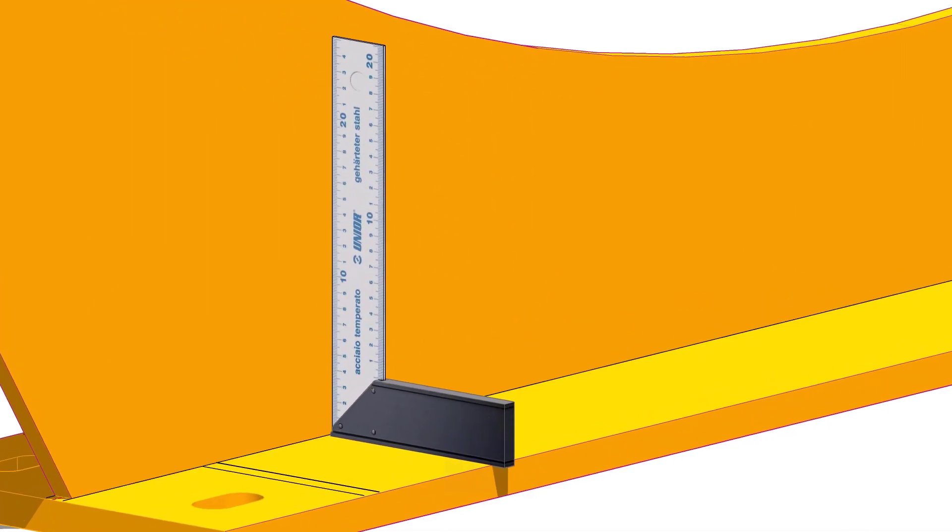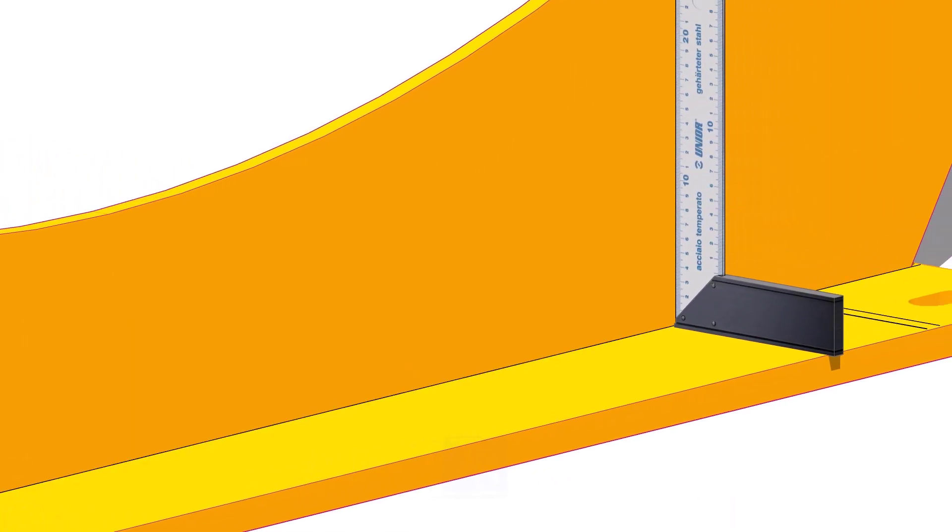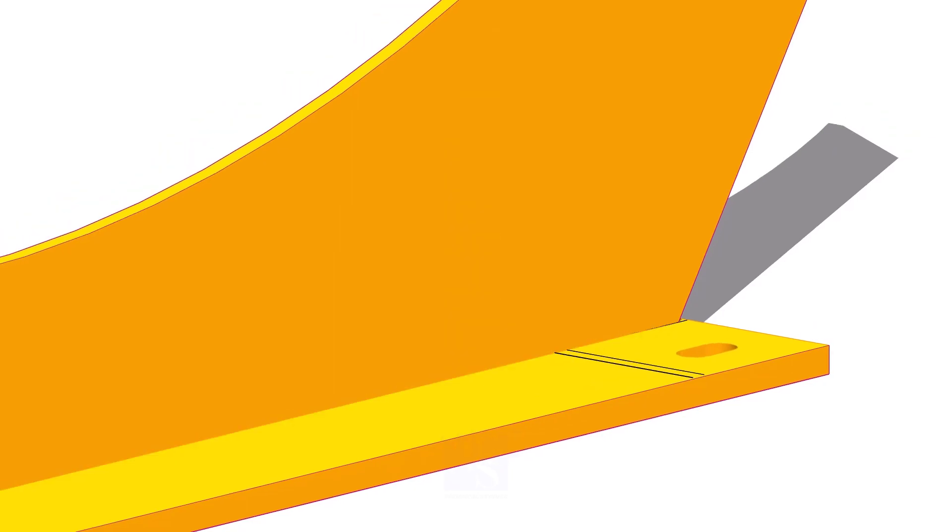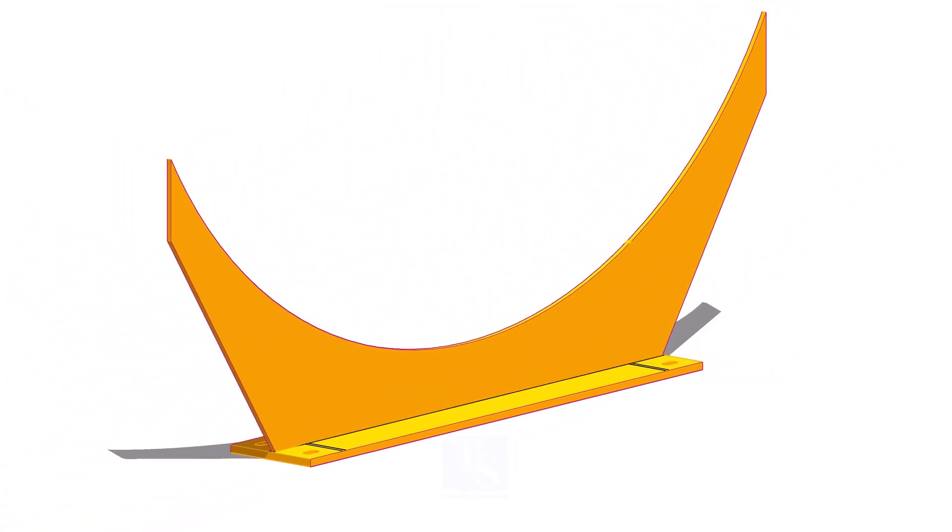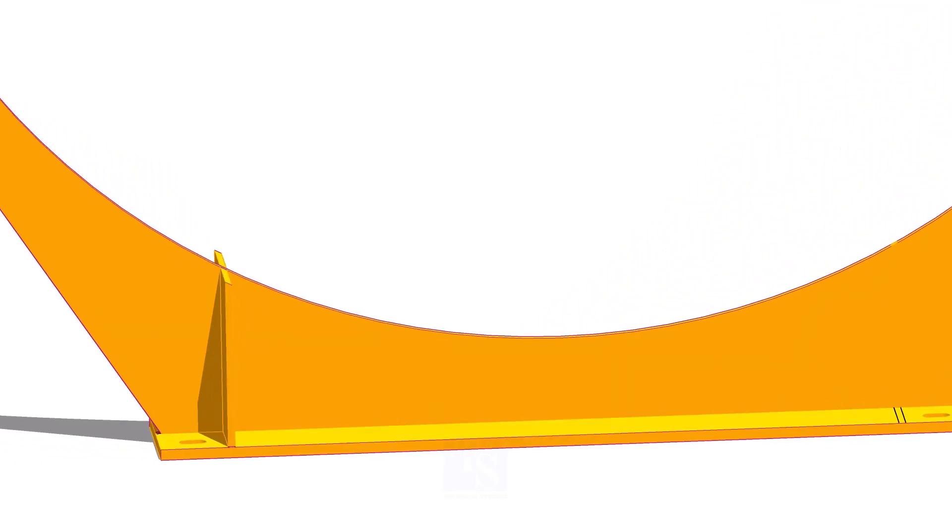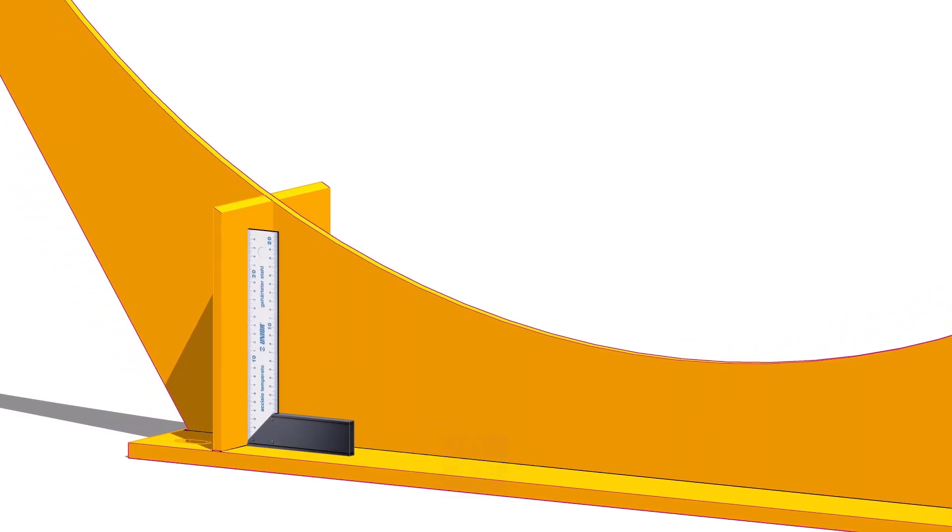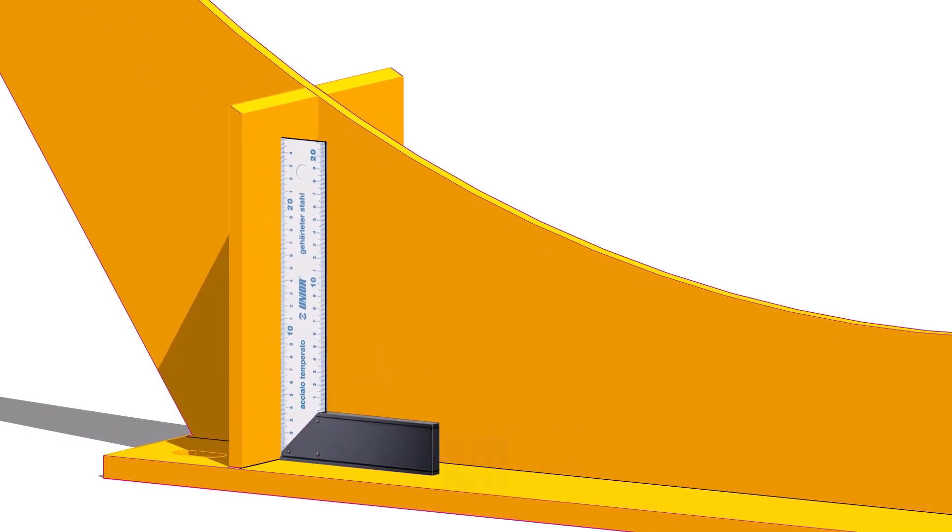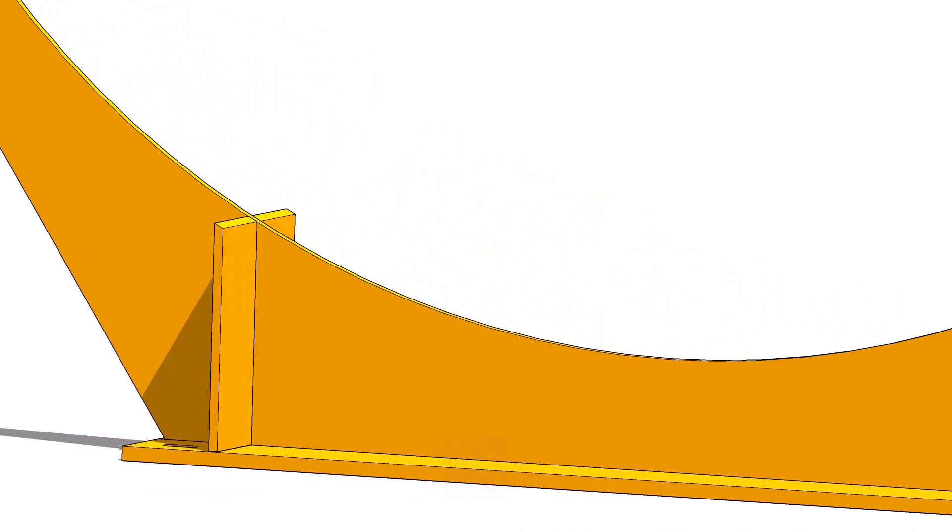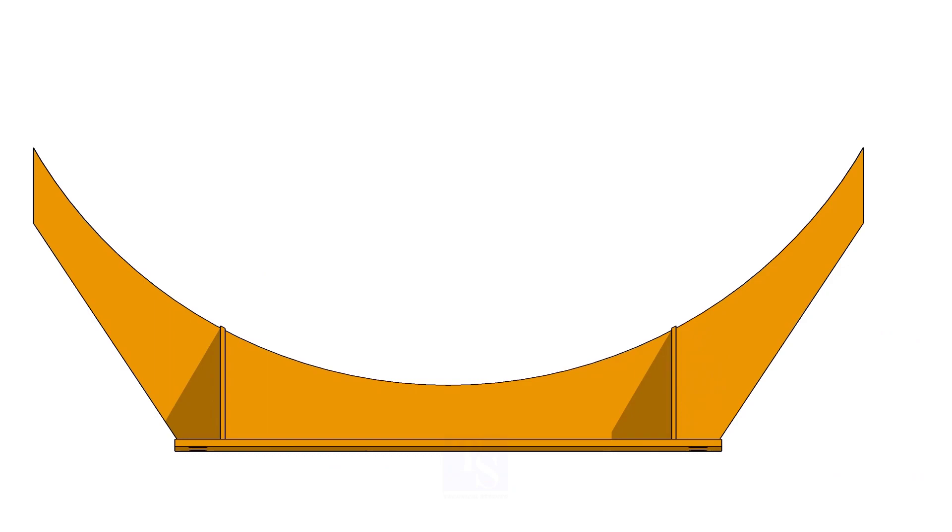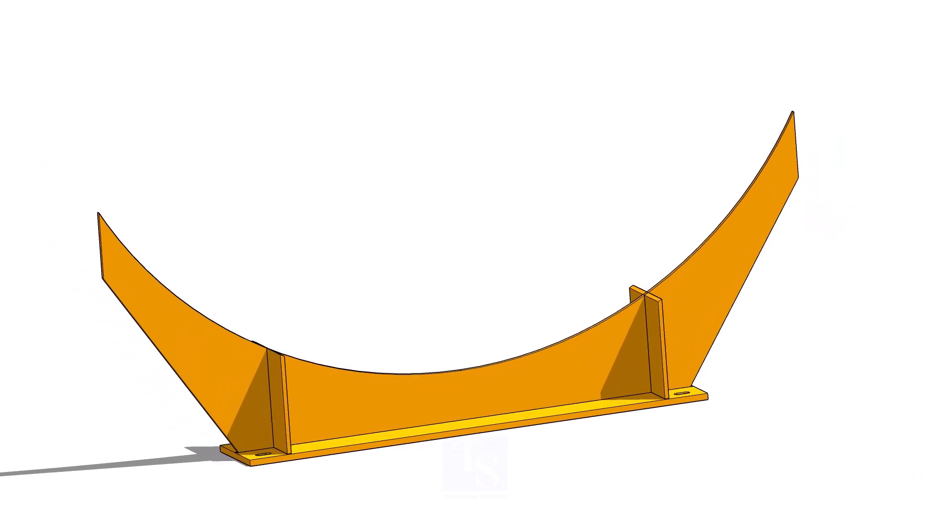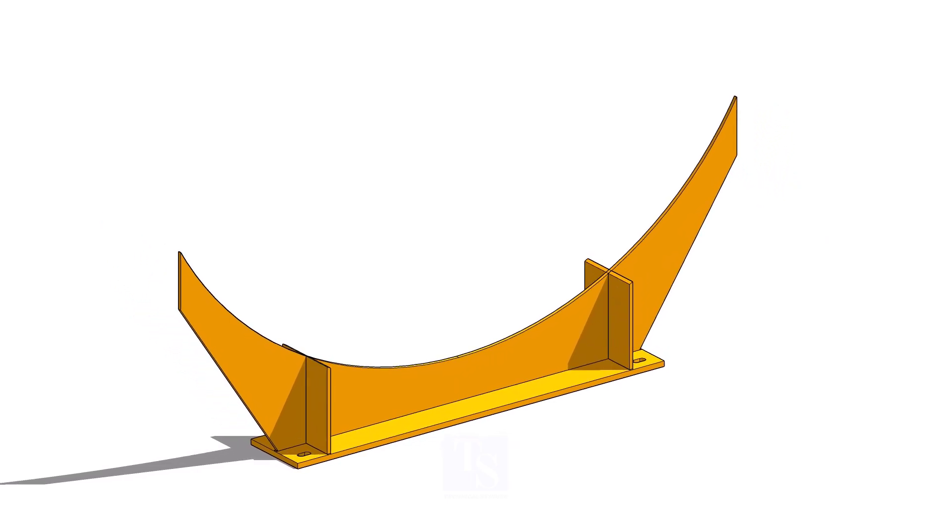Tack weld on both sides. Install the rib plates. Tack weld the RF pad with the saddle.